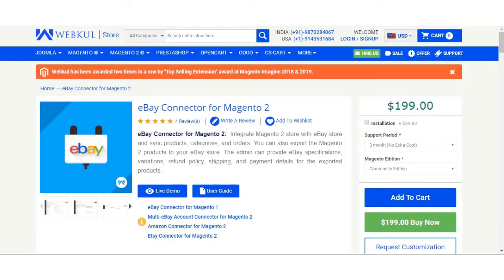Hello and welcome to this new video tutorial of EP Connector Form Agenda 2. In today's tutorial we will be showing you the admin backend configuration for this extension. Using the eBay Connector Form Agenda 2, the store owner will be able to integrate their Magento 2 store with the eBay store, importing products, categories, and orders from eBay to Magento 2. The admin can also export products from Magento 2 to eBay and provide eBay specifications, variations, refund policy, and shipping details for exported products.